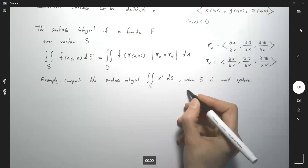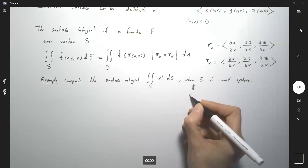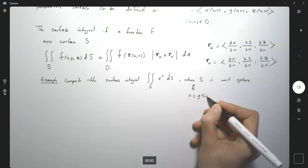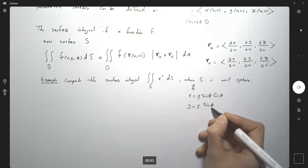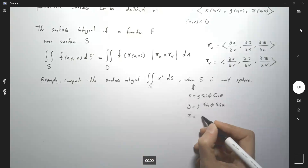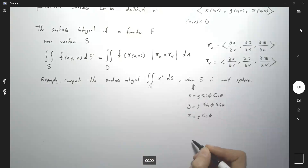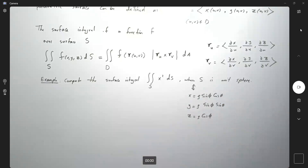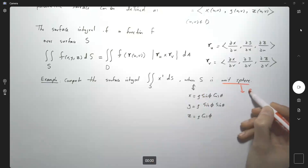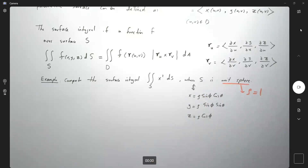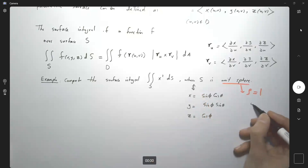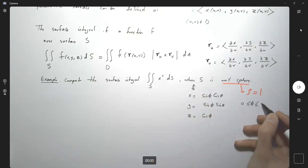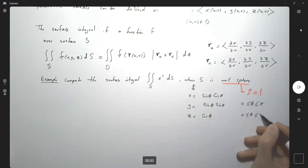Recall that we can write x as ρ sin φ cos θ, y as ρ sin φ sin θ, and z as ρ cos φ. Since you are working with a unit sphere, ρ equals 1, so wherever you see ρ, use 1. Your φ is bounded between 0 and π, and θ is bounded between 0 and 2π.